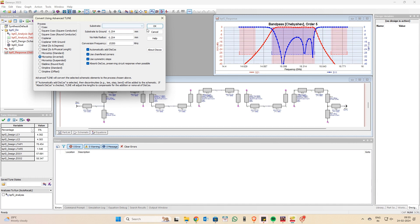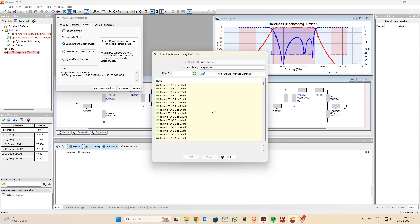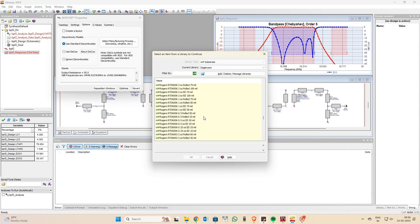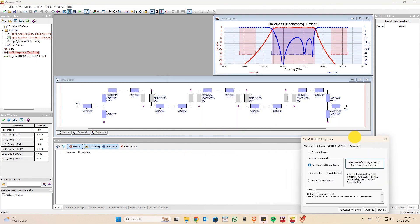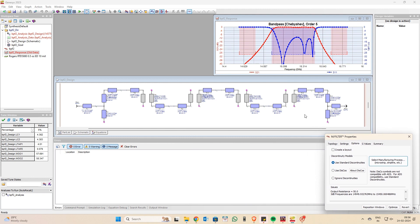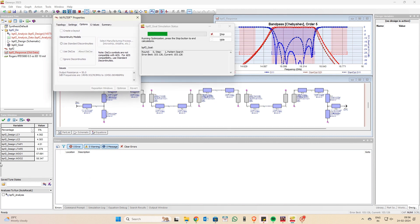Click on the microstrip inverter and set your substrate height to 0.254, which is around 10 mil. I'm going to select the Rogers RT/Duroid 5880 substrate at 10 mil. You can see the schematic has immediately been updated to microstrip transmission lines, and the skirt has changed slightly as well.